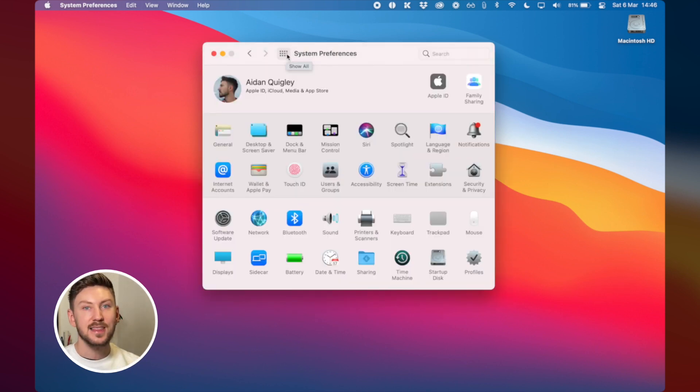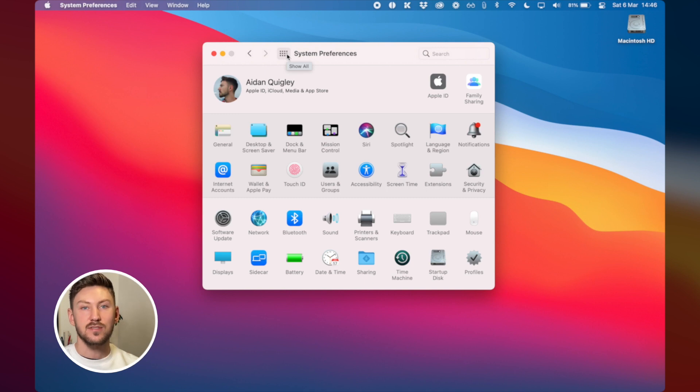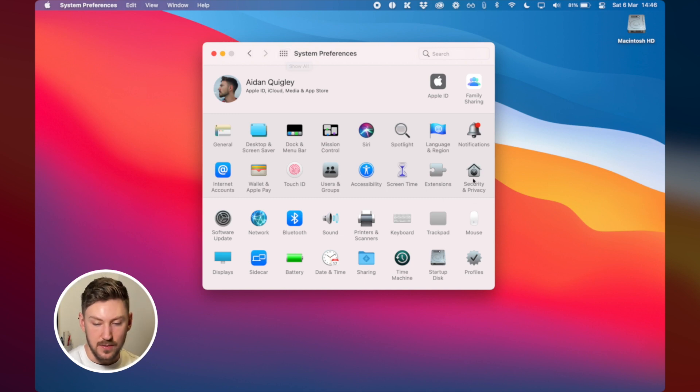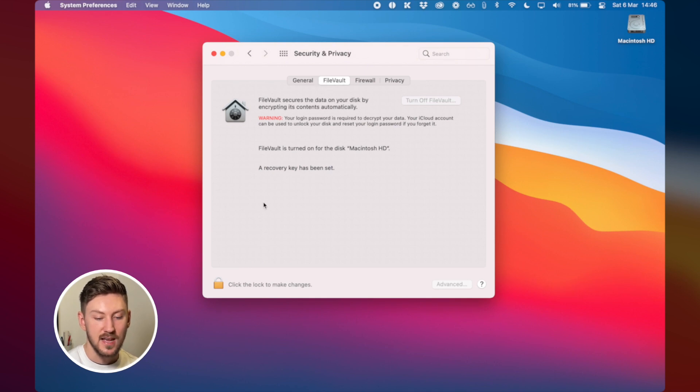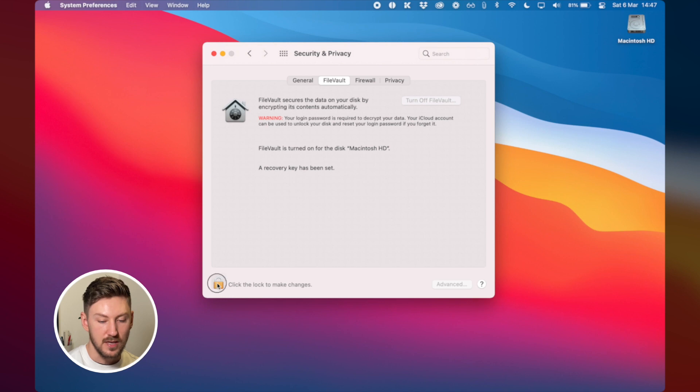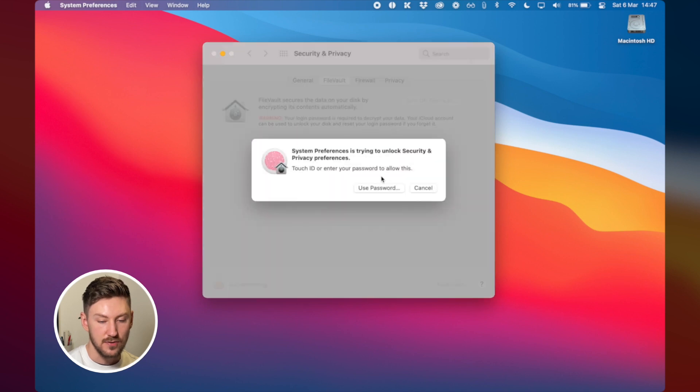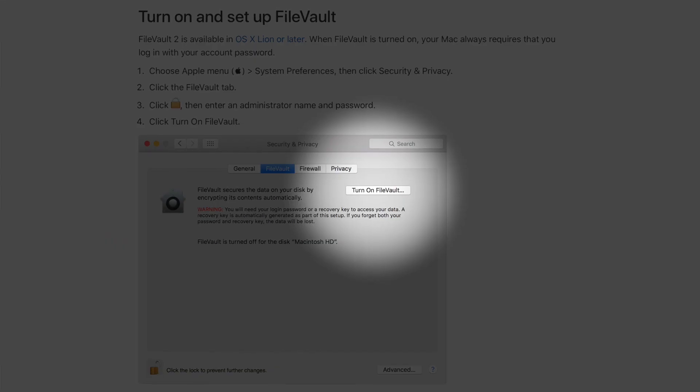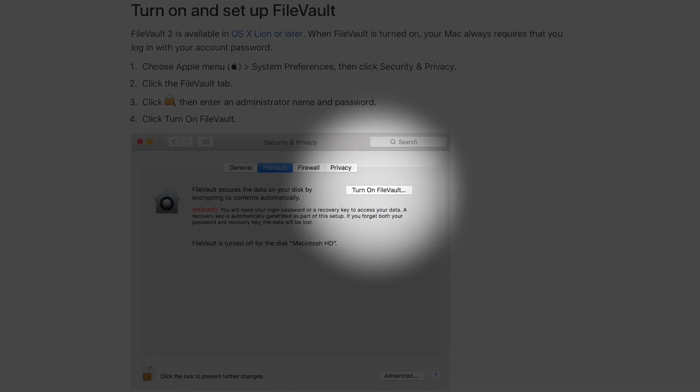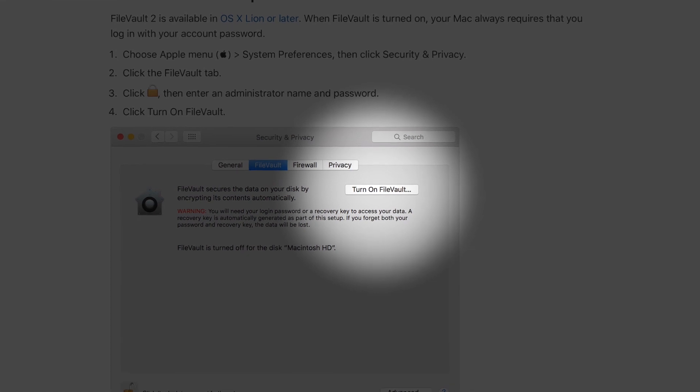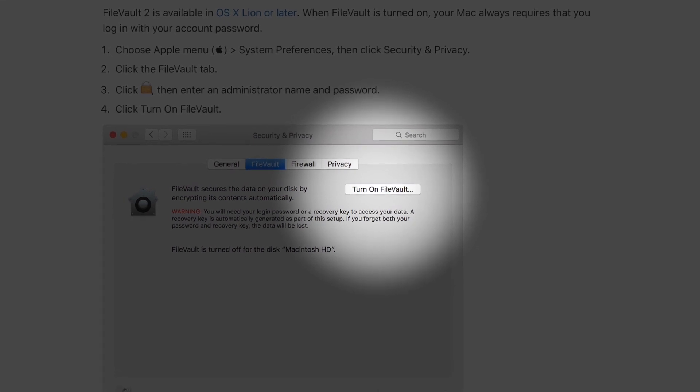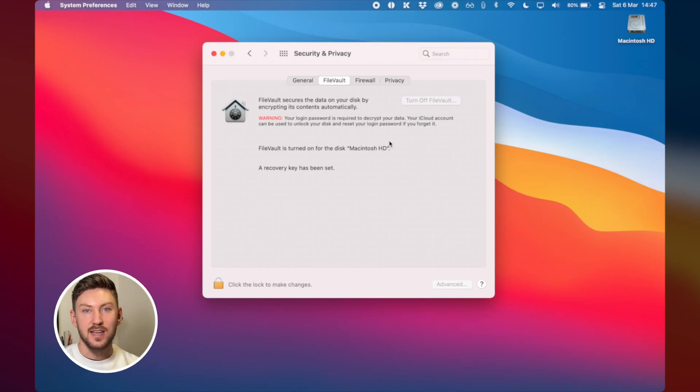The second thing I do then still in system preferences is I go to security and privacy then over to file vaults which is the second option here and I turn it on so you have to click to input your password so that you can turn it on. The benefit of having this turned on is that your disk is encrypted so your data is a little bit more secure.